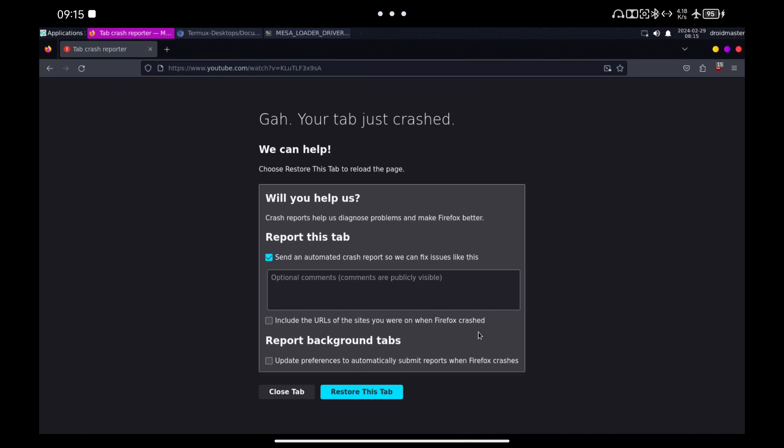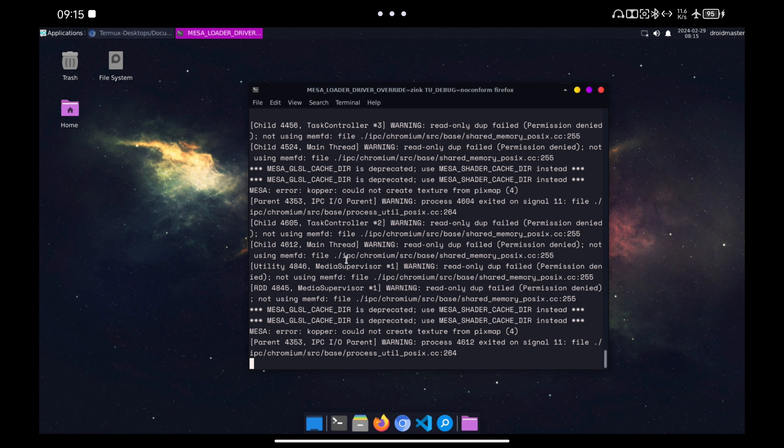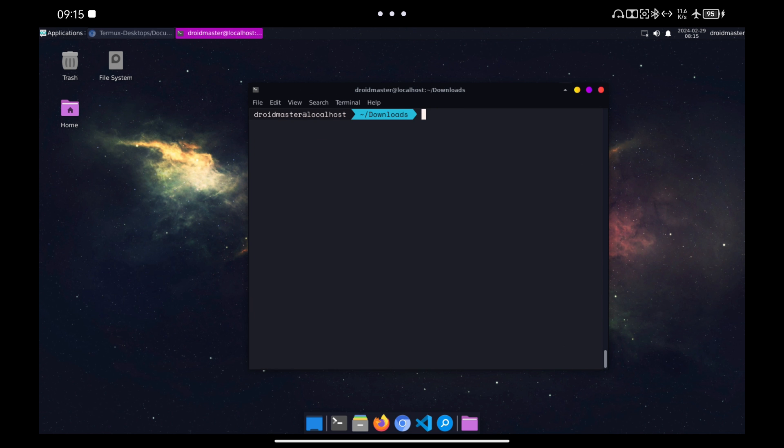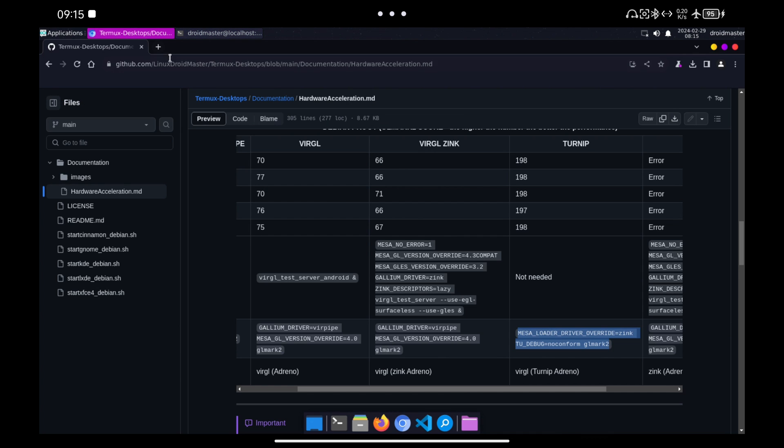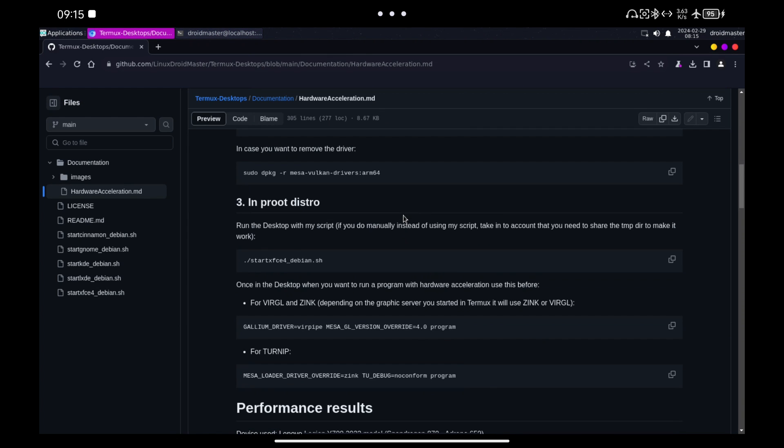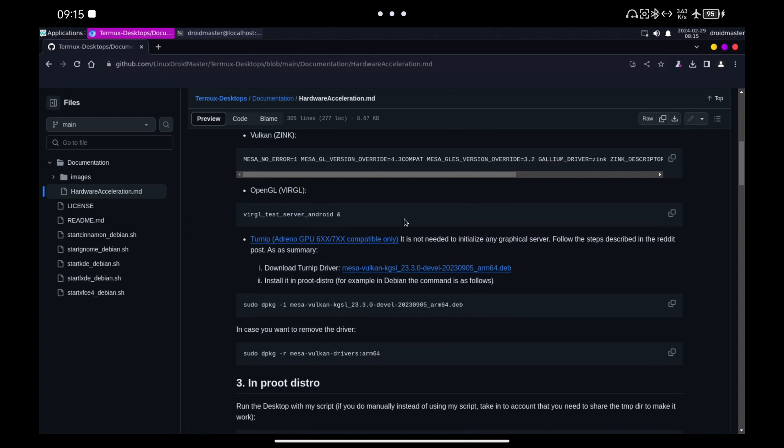As Turnip crashes, we are going to try to use another type of hardware acceleration, in this case VirGL with Zink. We need first to start the graphical server in Termux, outside our Proot environment.